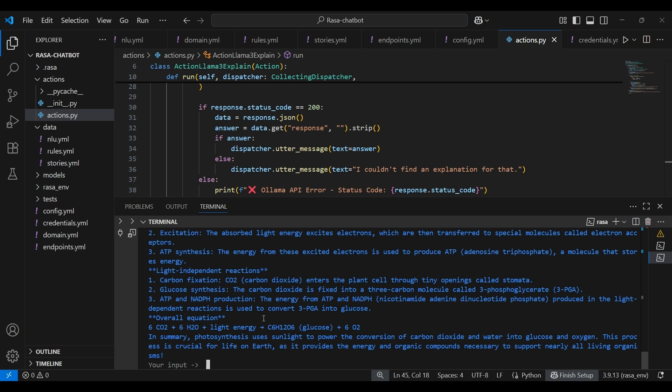So there you have your chatbot trained and running. It's a fully functional, intelligent assistant powered by Rasa AI. So in this tutorial, we learned how to build a customizable Rasa chatbot from scratch integrated with Llama3 model.